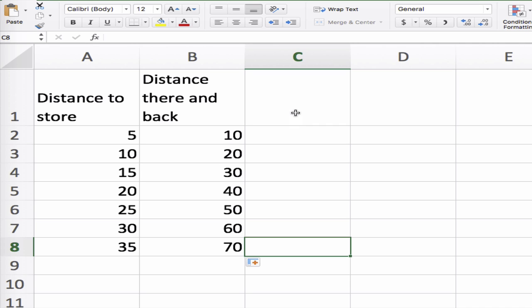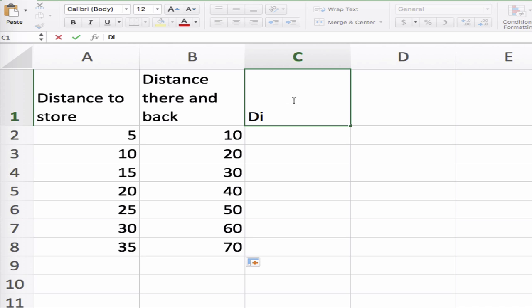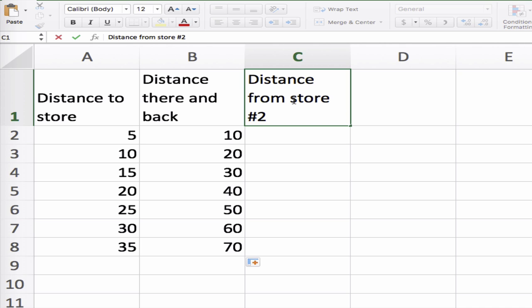I'm going to show you one other thing. This is a little contrived, but I need to show you this. Let's now do distance from store number one.